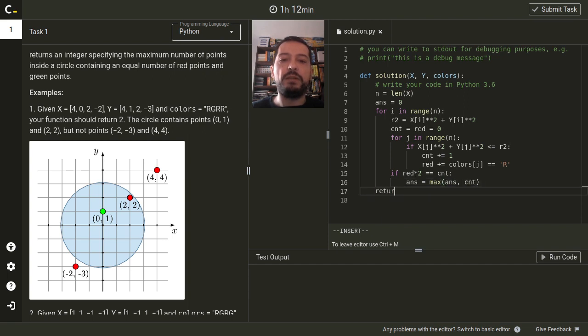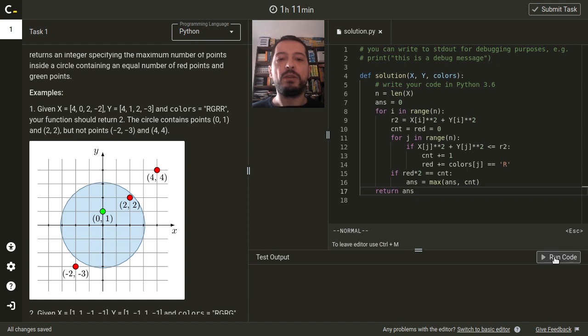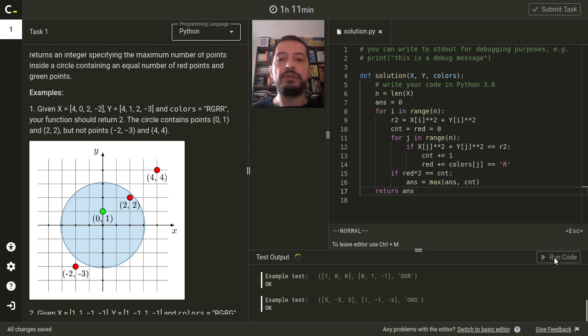And at the end, we just return the answer. Okay, so let's run this code on the test cases.